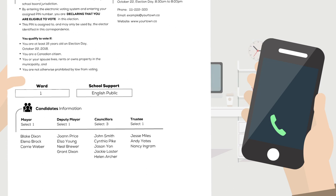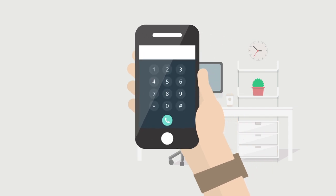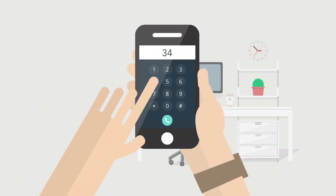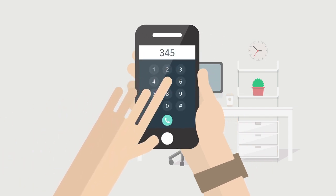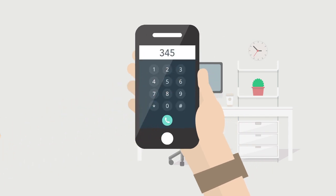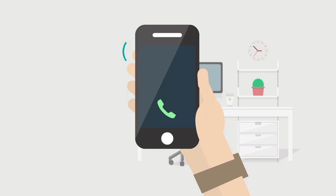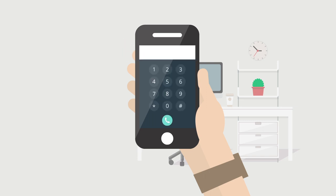Select the candidates of your choice and wait for the confirmation. You have selected Jason Yon, Jackie Laster, and Helen Archer. To submit this ballot, press the number sign key now. To clear this ballot and start over, press the zero key now.